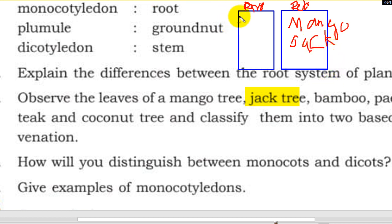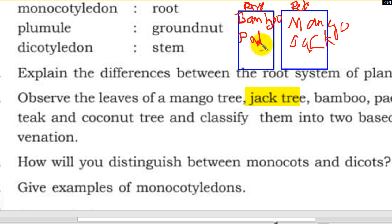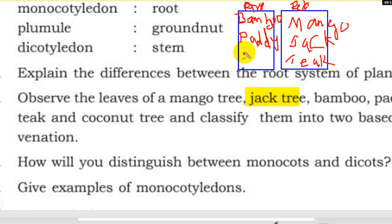Bamboo — that is parallel venation. Paddy — parallel venation. Teak. Coconut tree — parallel venation. Classify: parallel venation — bamboo, paddy, teak.